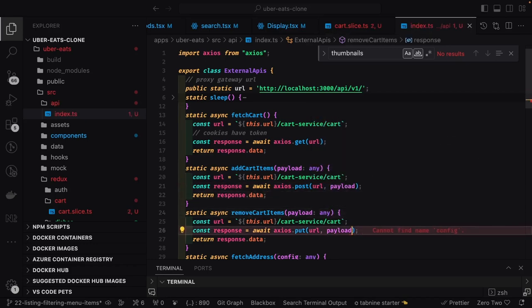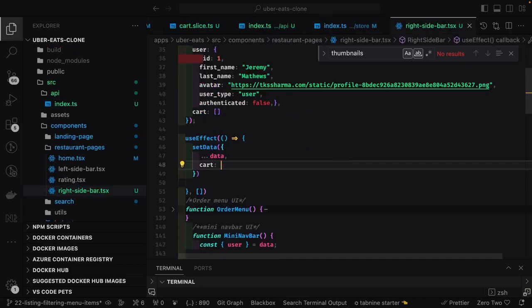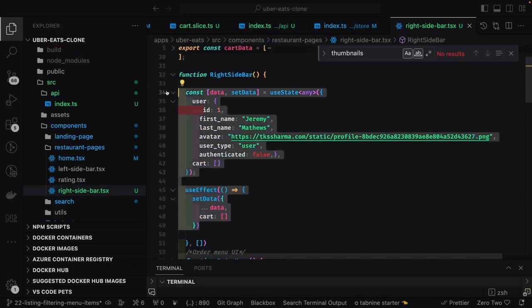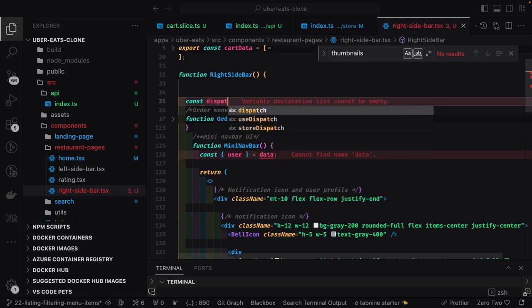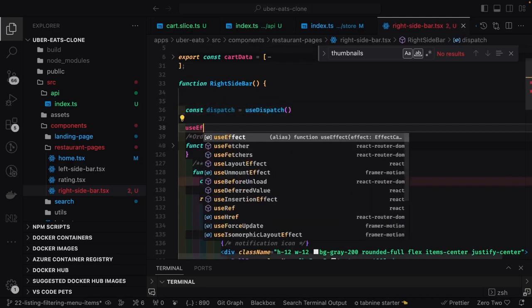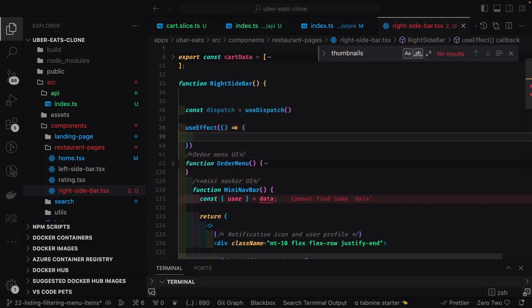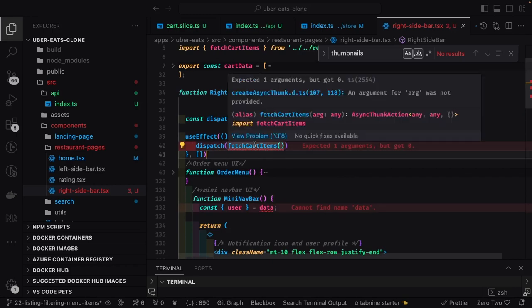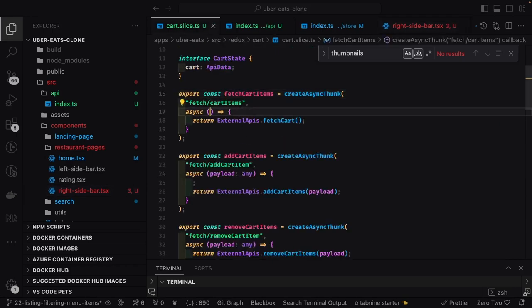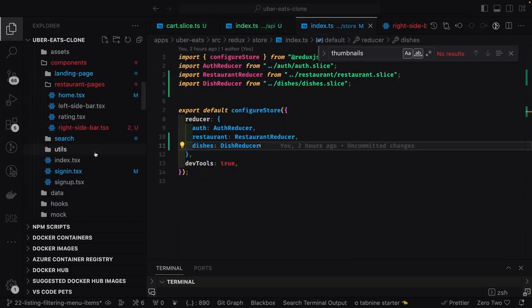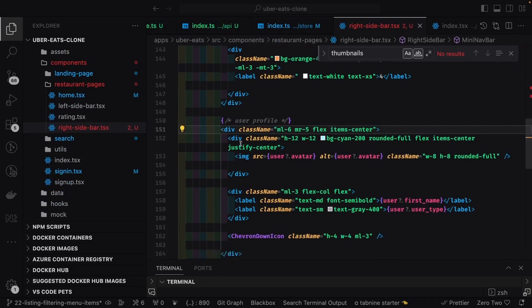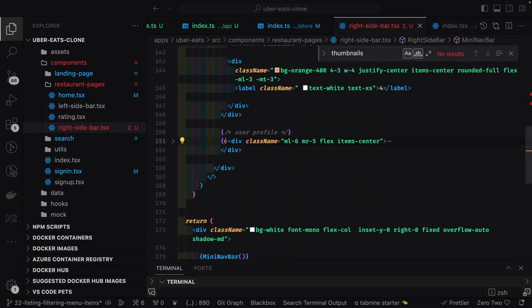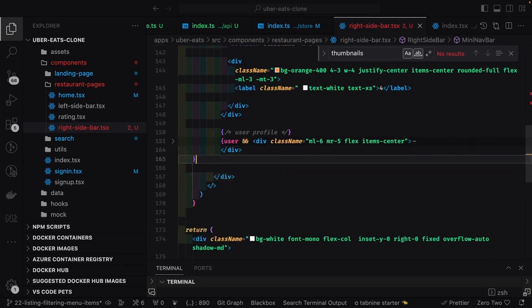We're removing this config override since we don't need additional config to override the header authorization. Now we can start cleaning up the right sidebar — this is the mock data we're showing, which is a user profile and added items to the cart. For user profile we can dispatch and try to fetch all items in the cart. We'll use a `useFetchCartItems` hook to populate the state.